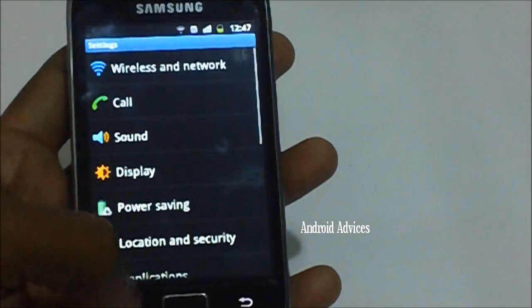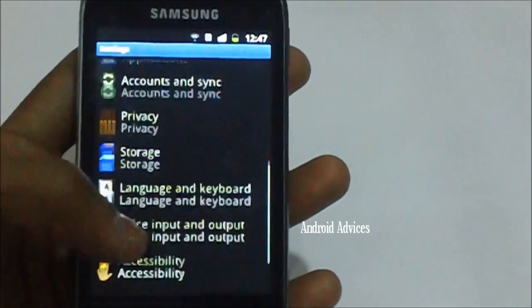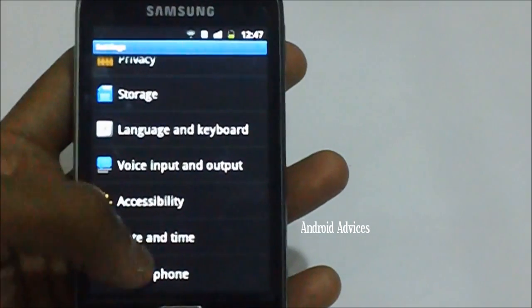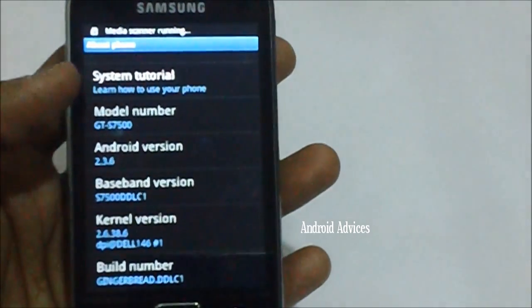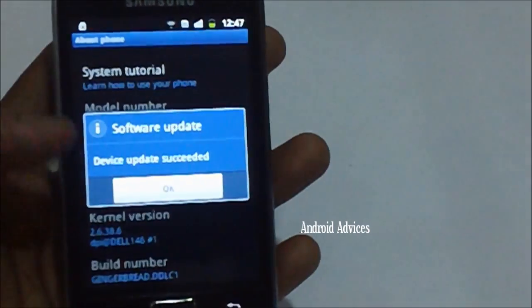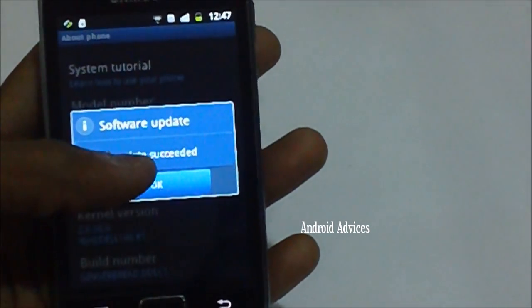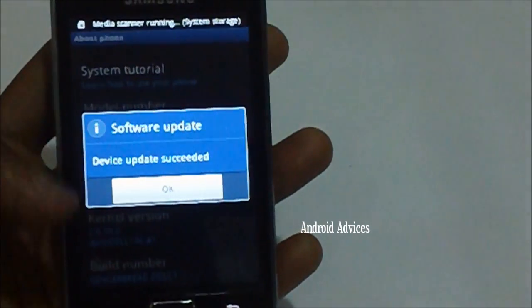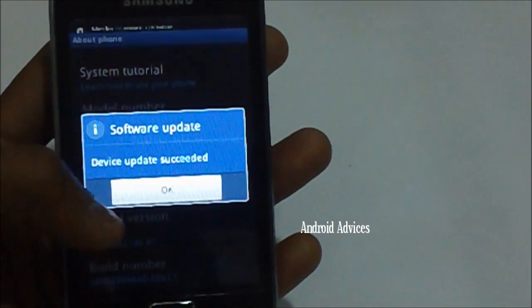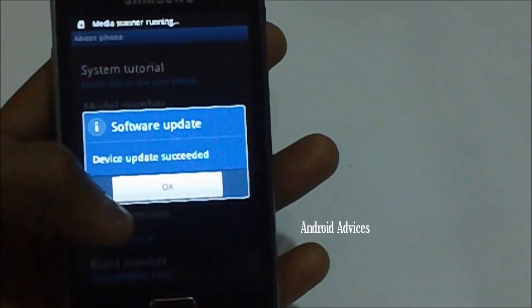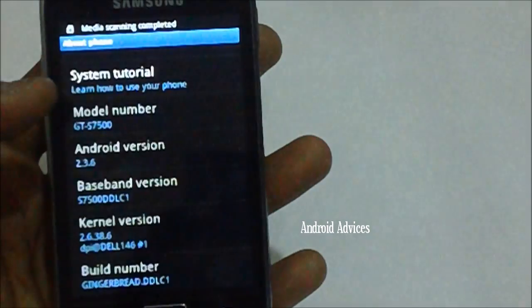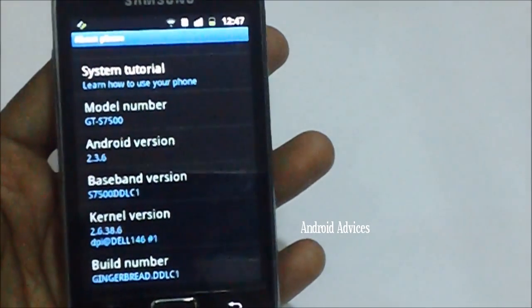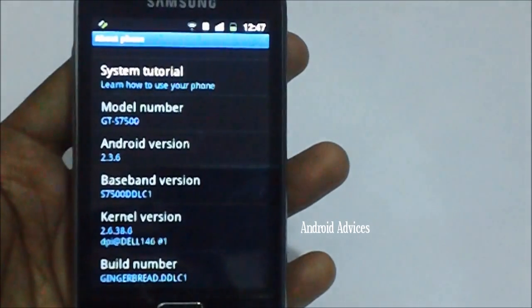Press the menu key and then go to the settings, and then tap on about phone. As you can see, previously it was DDLB1 and now the updated version is DDLC1. Once you check the version it will also prompt you that the device is updated with the latest firmware. That's it from us, stay tuned for more updates.